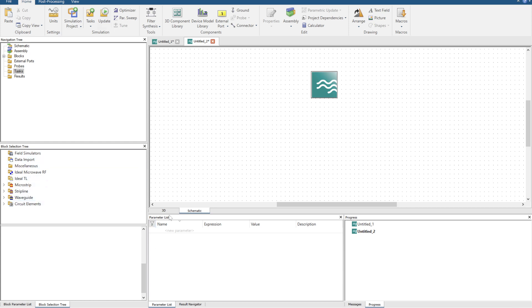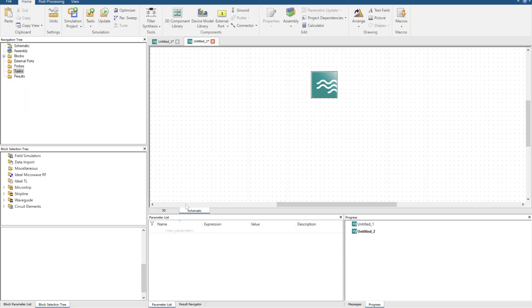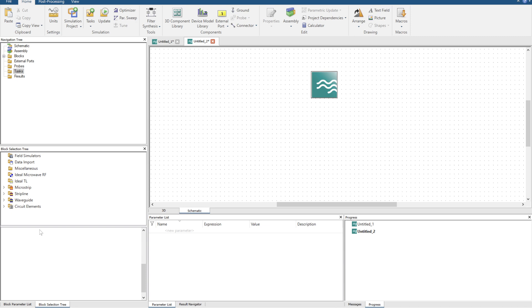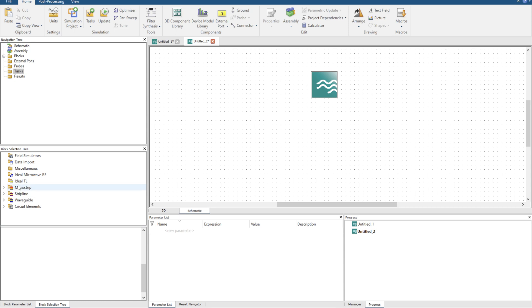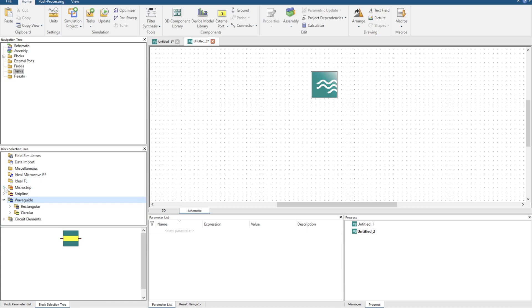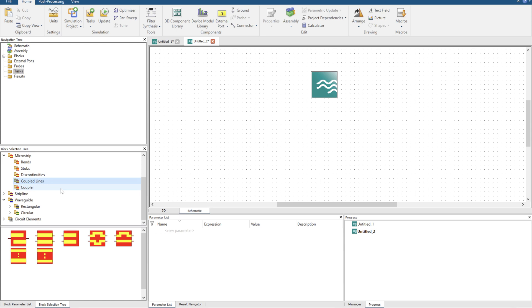So let's get started. You open up your 3D environment and then you click over to the schematic tool little button here. You have a navigation tree similar to before. If you click over to where it says block parameter list and block selection tree, now you've got individual blocks that you can bring into your simulation space to simulate, for example microstrip. So you can have stripline, waveguide elements, and you can click the drop down box to get something like bends, stubs, coupled lines.